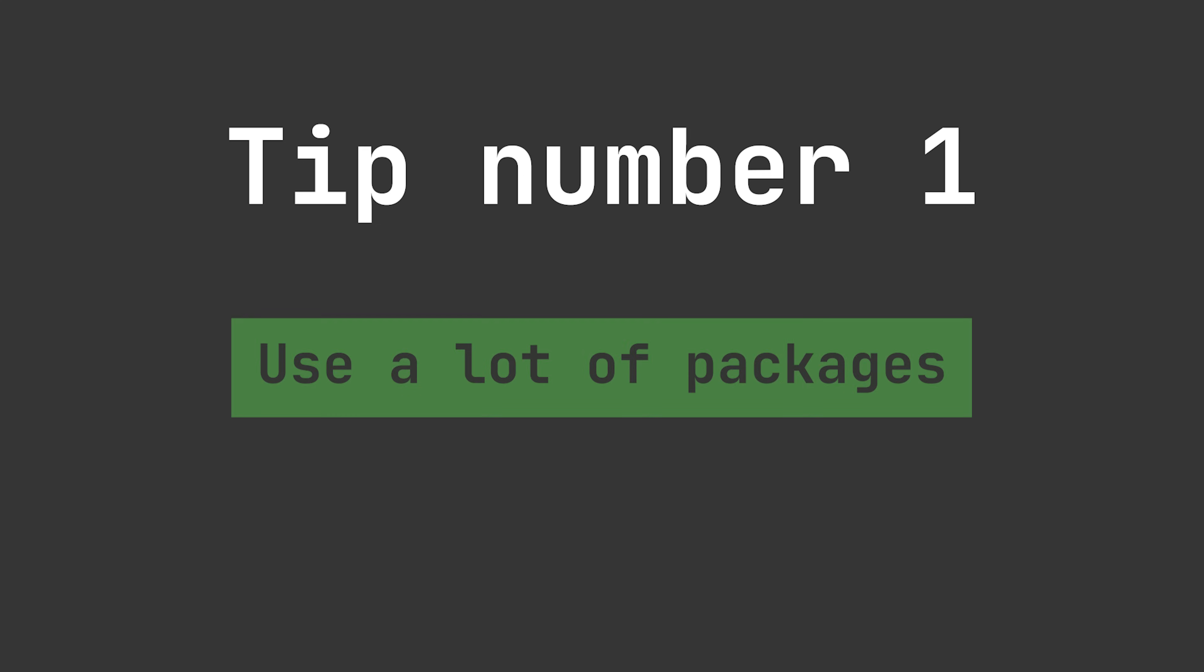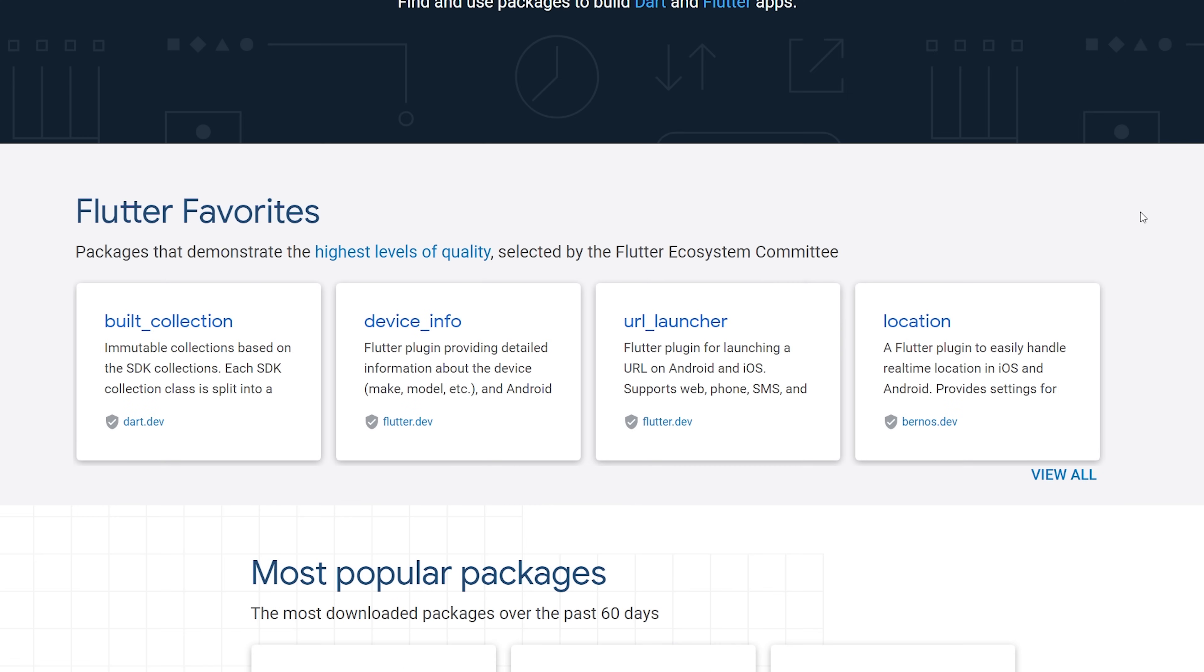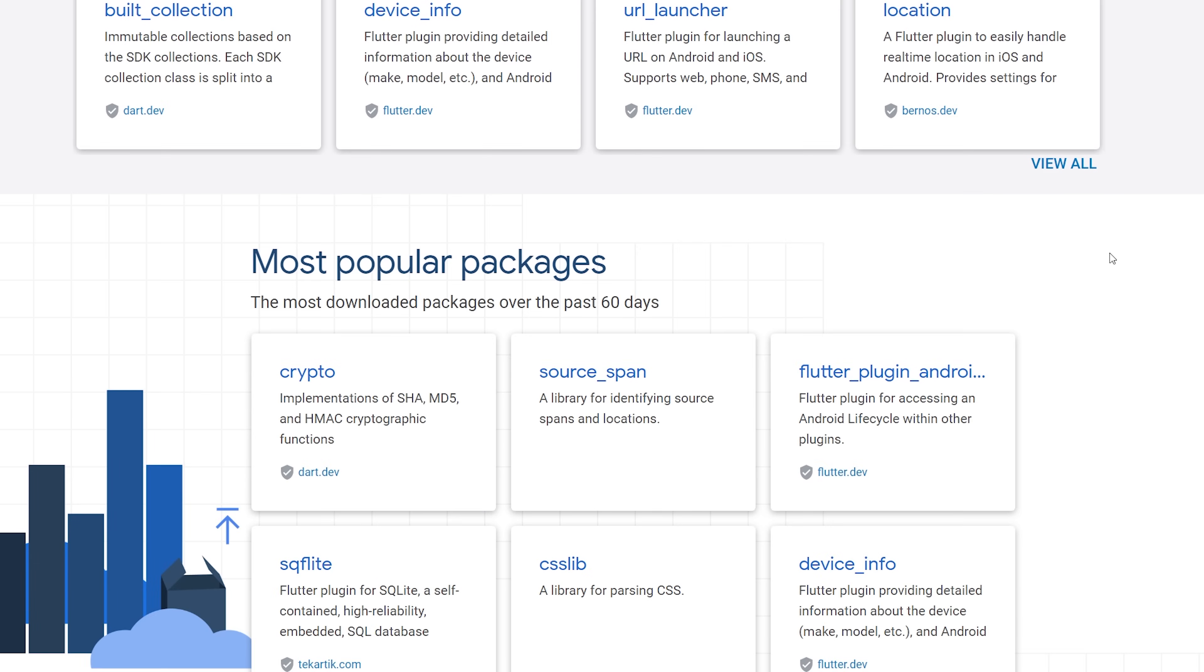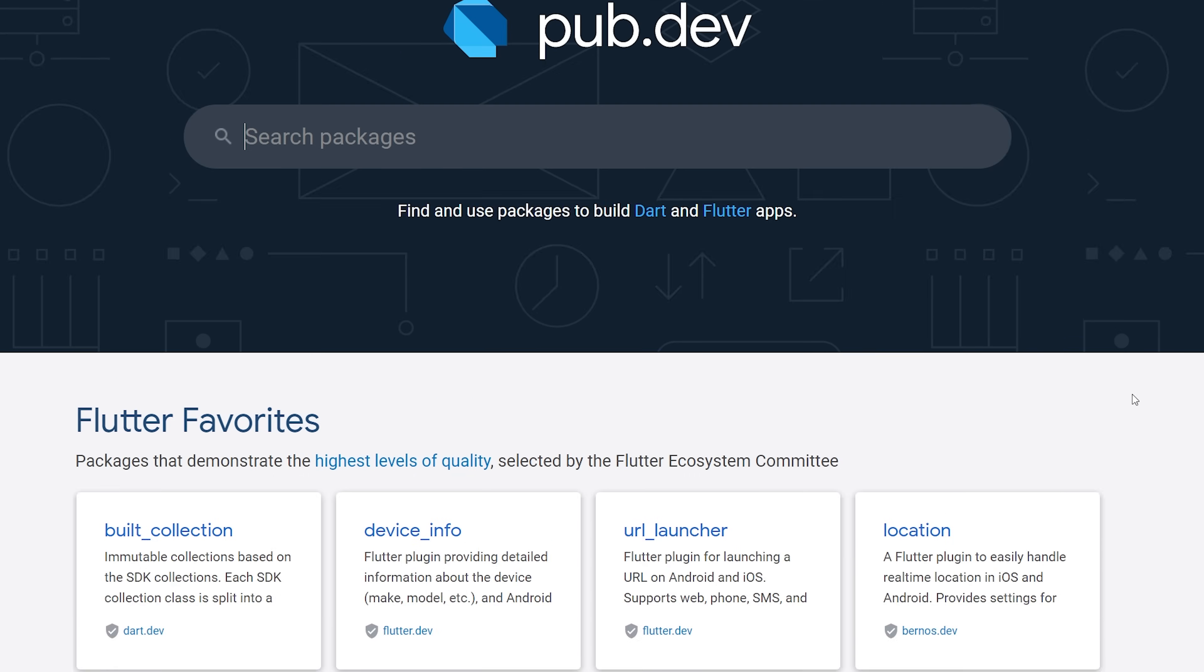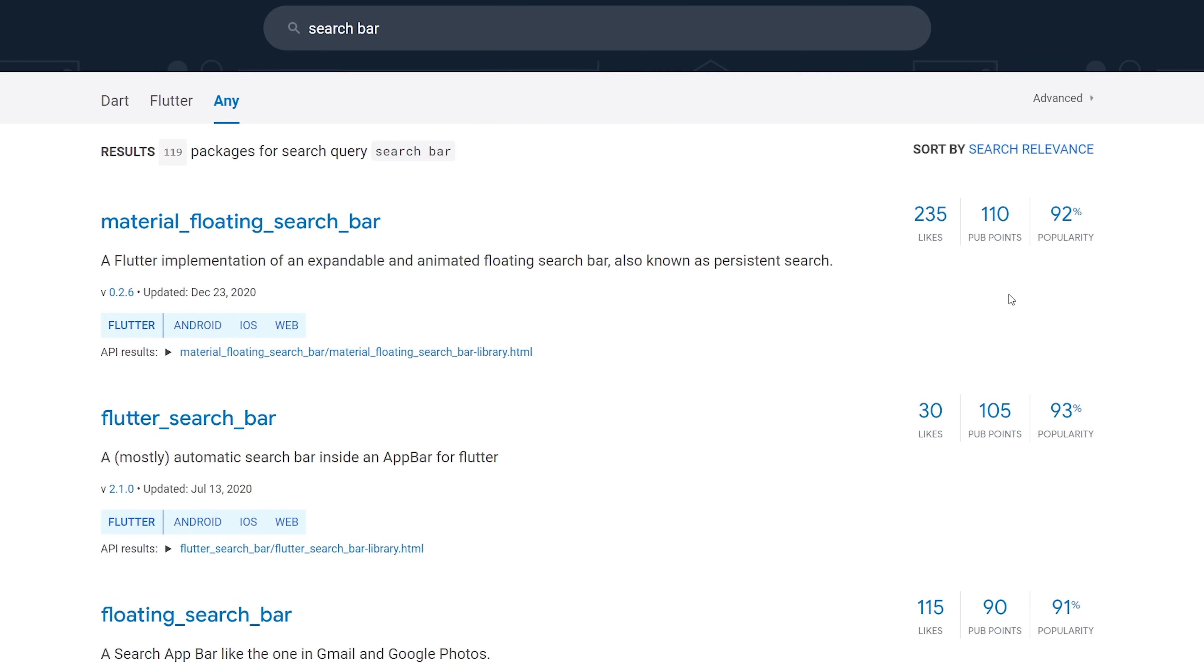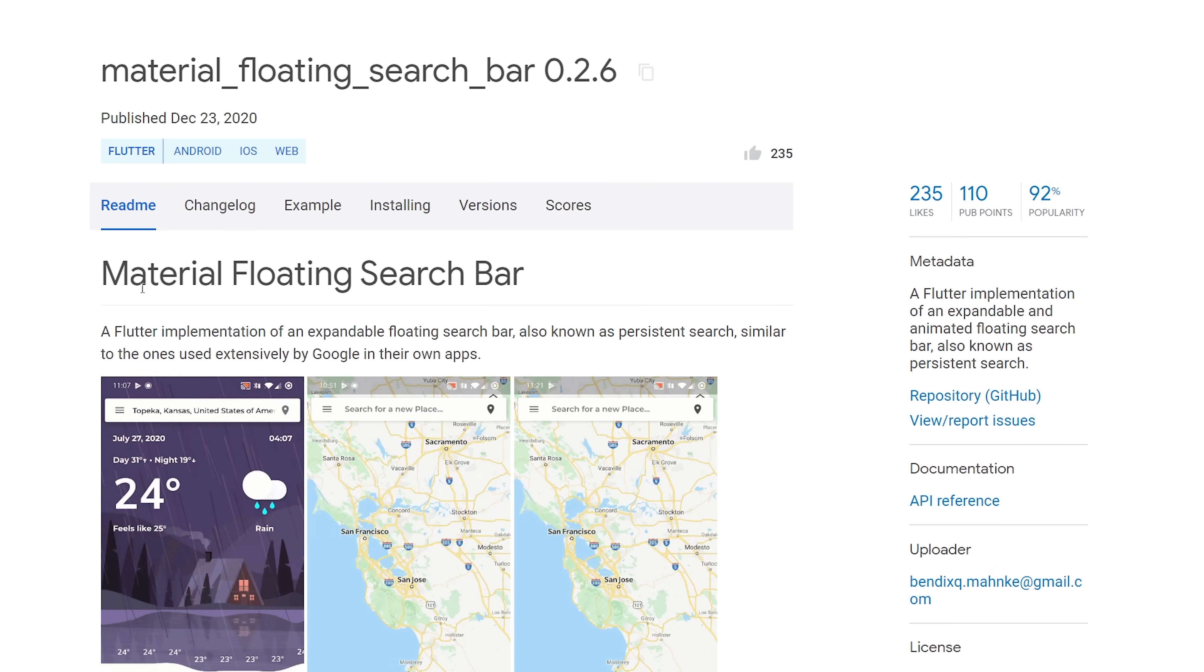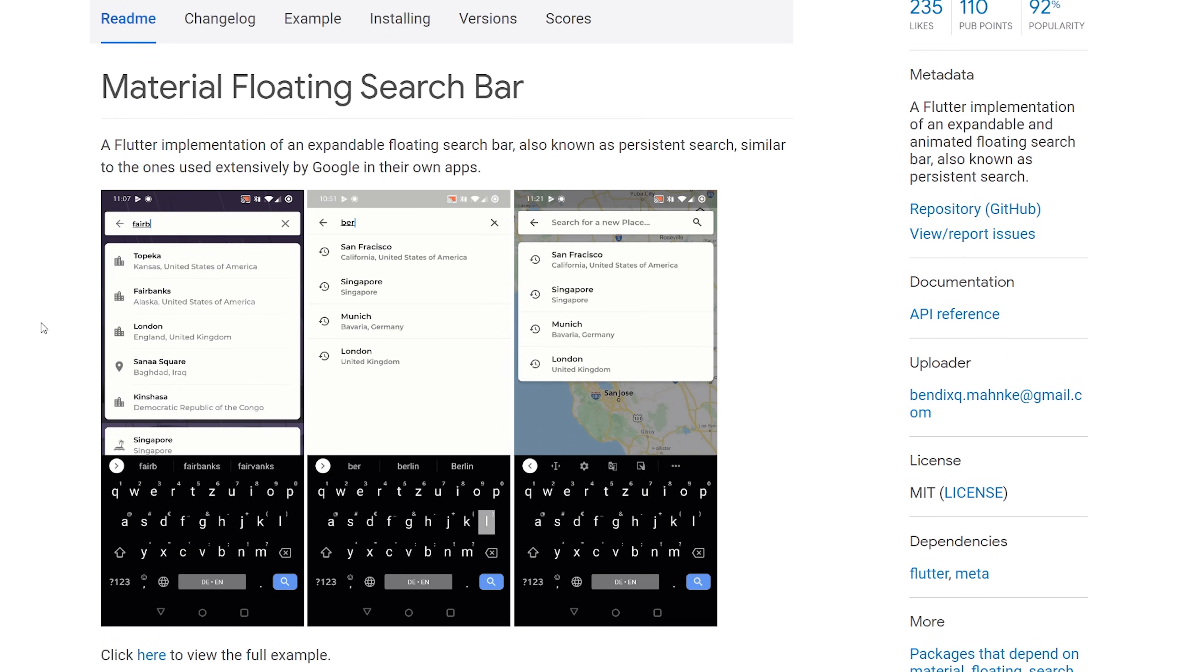Tip number one, which can be quite controversial, is using a lot of packages. The reason this is the first tip is that most of the time you want to get an early MVP or version out of the app as quick as possible. In my opinion, it's more worth having an app out quickly so you can refine based on user feedback instead of wasting time on development that may not be needed.